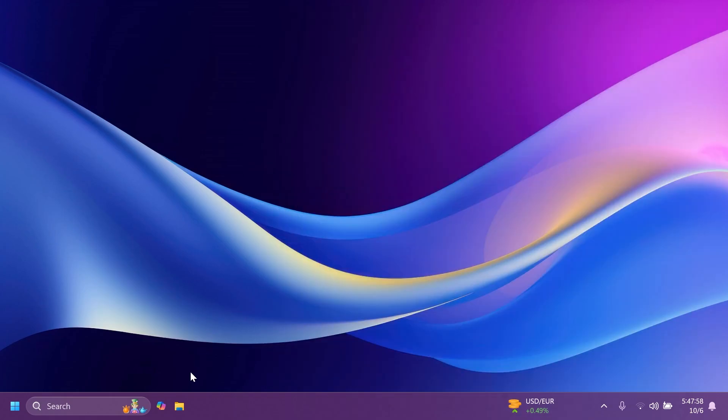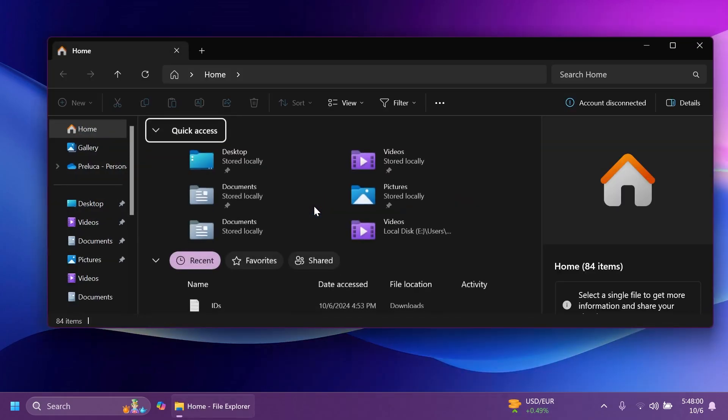There are two fixes in this beta build. First, Microsoft is fixing a high-hitting explorer.exe crash that was impacting insiders in the last few beta builds. Second, in File Explorer, Microsoft is fixing an issue causing items in the navigation pane to become very spread out with unexpected padding between each item for some users.